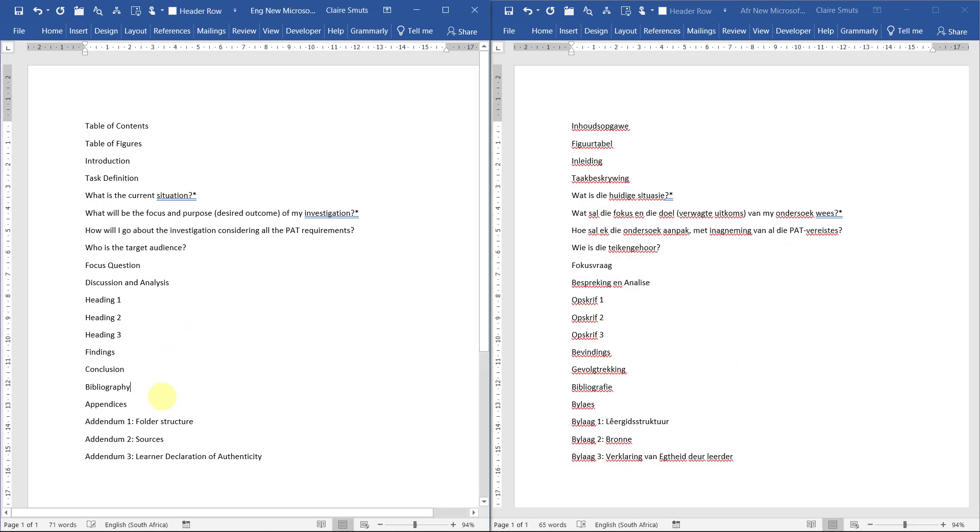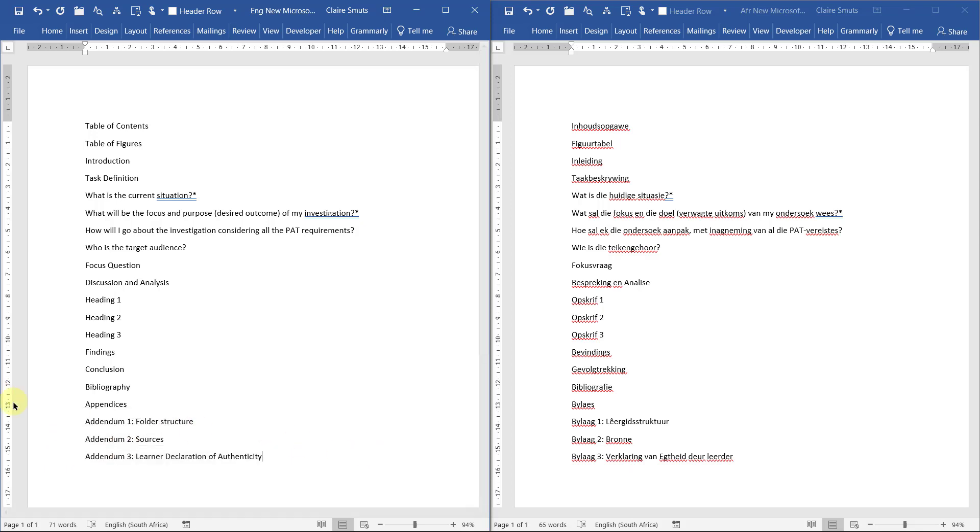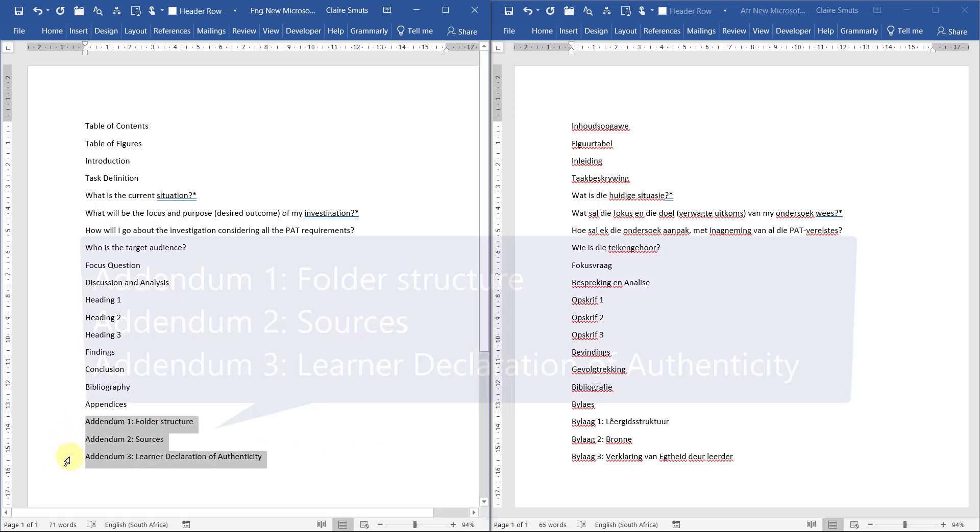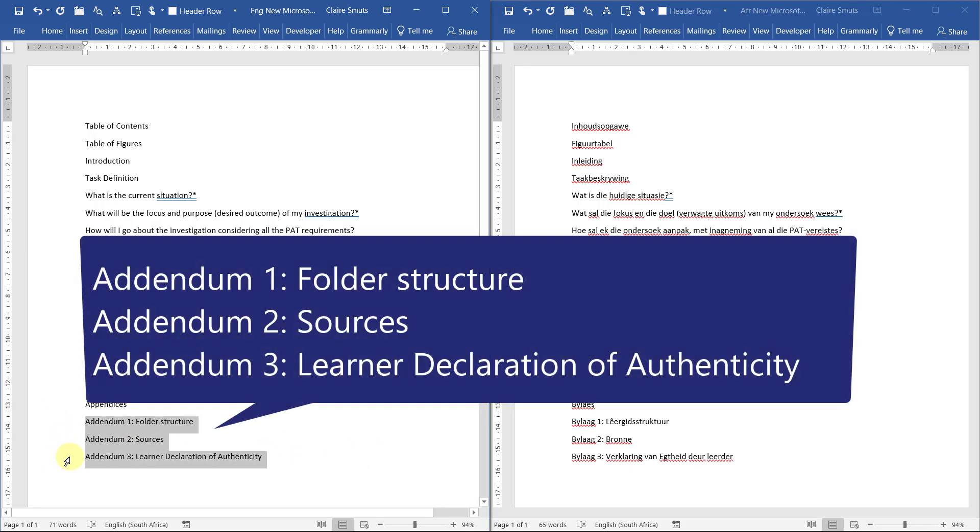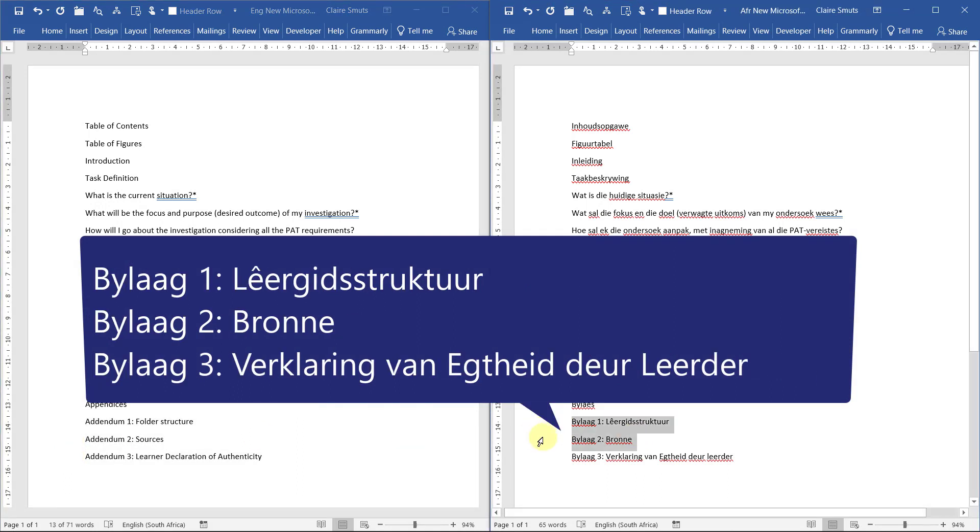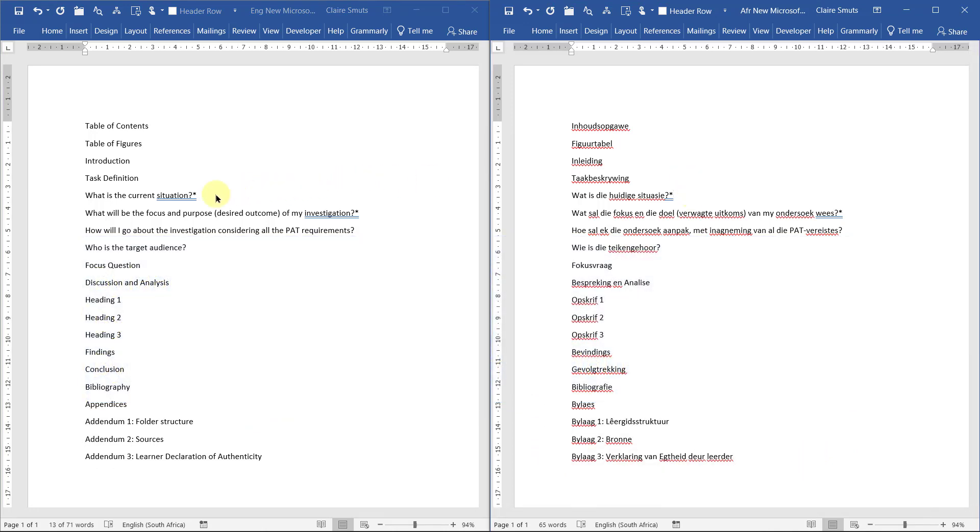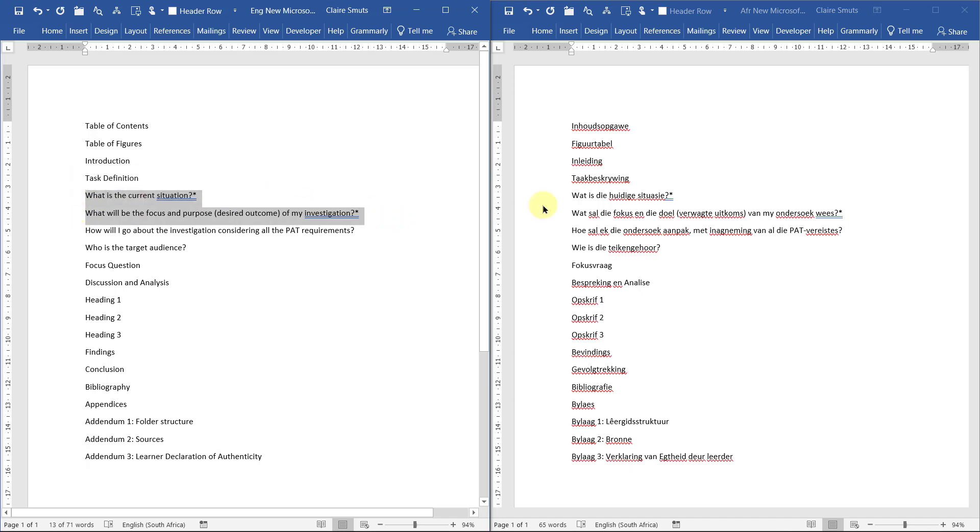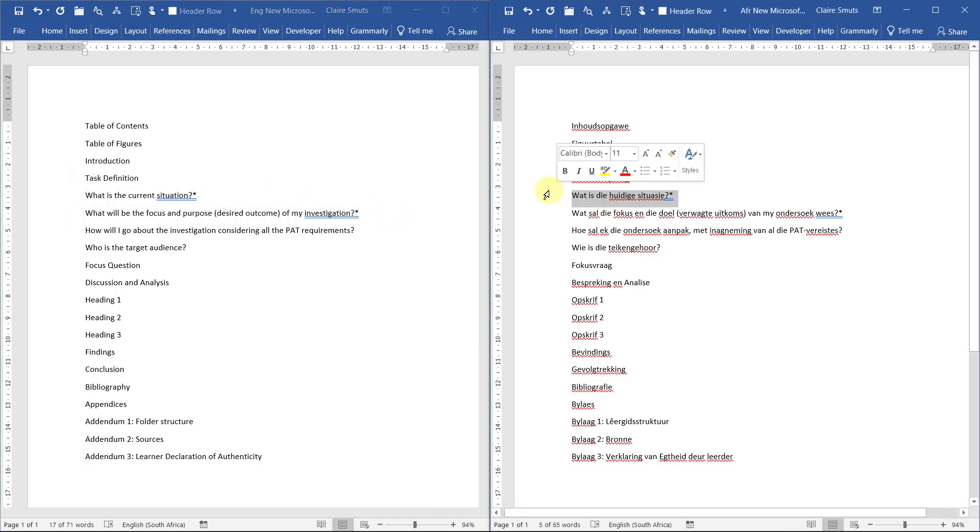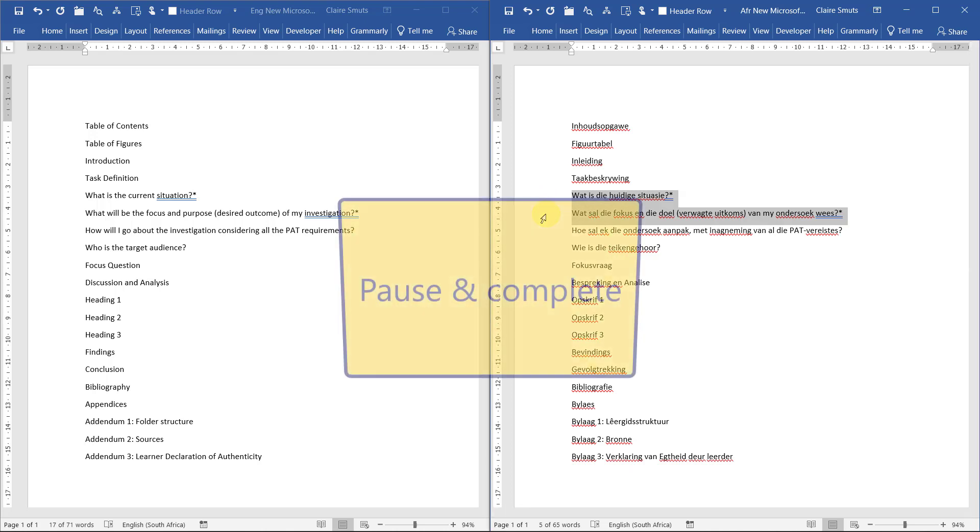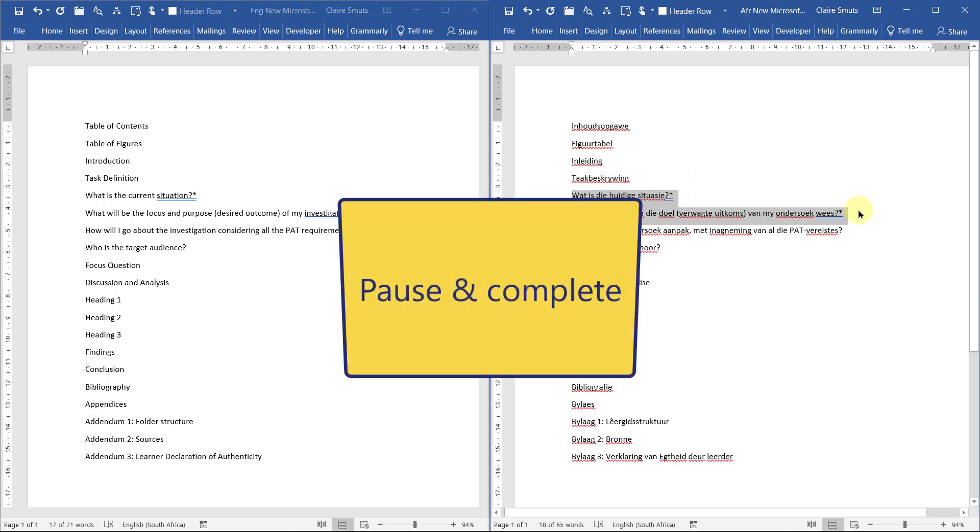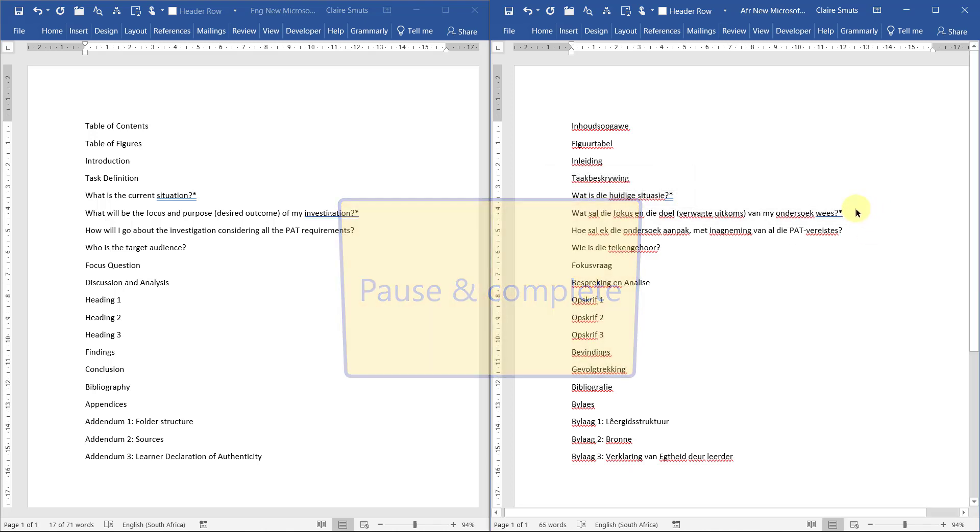I want you to put in three additional headings at the bottom for the three appendices or the three addendums for folder structure, sources, and your learner declaration of authenticity. Bylaag 1, Bylaag 2 and Bylaag 3. And you'll see I've also put a little star next to the first two questions under task definition, just so that we remember those are the two questions we're going to leave over in phase three. You can do that if you want or you don't have to. I'll remind you again.